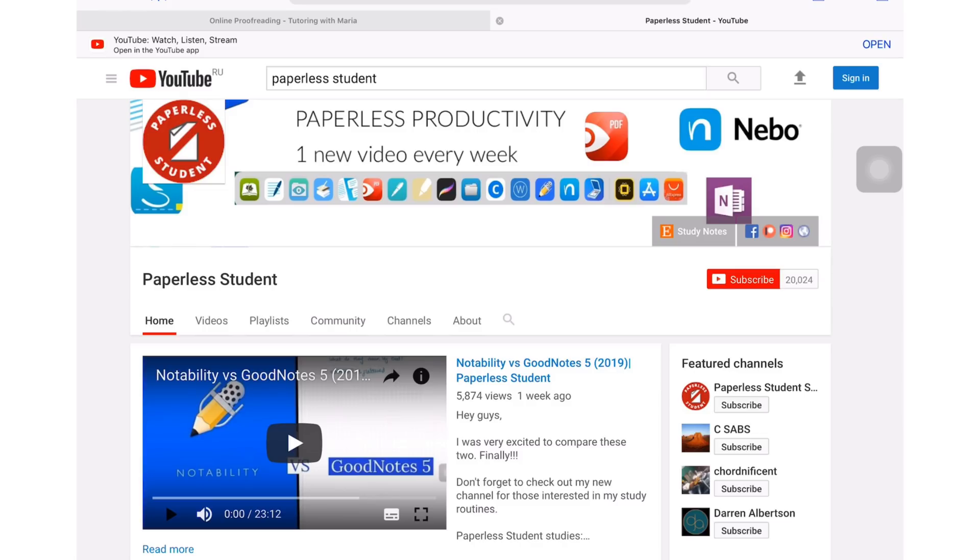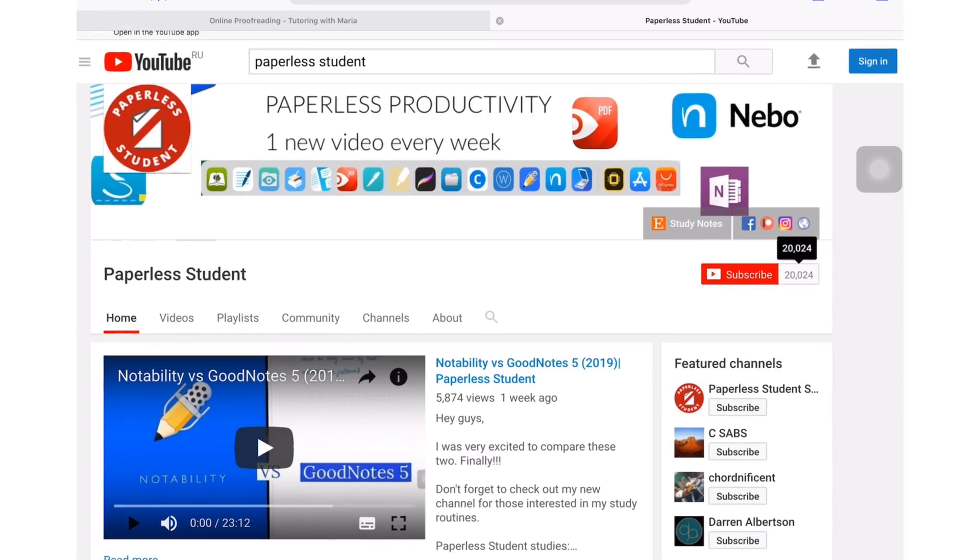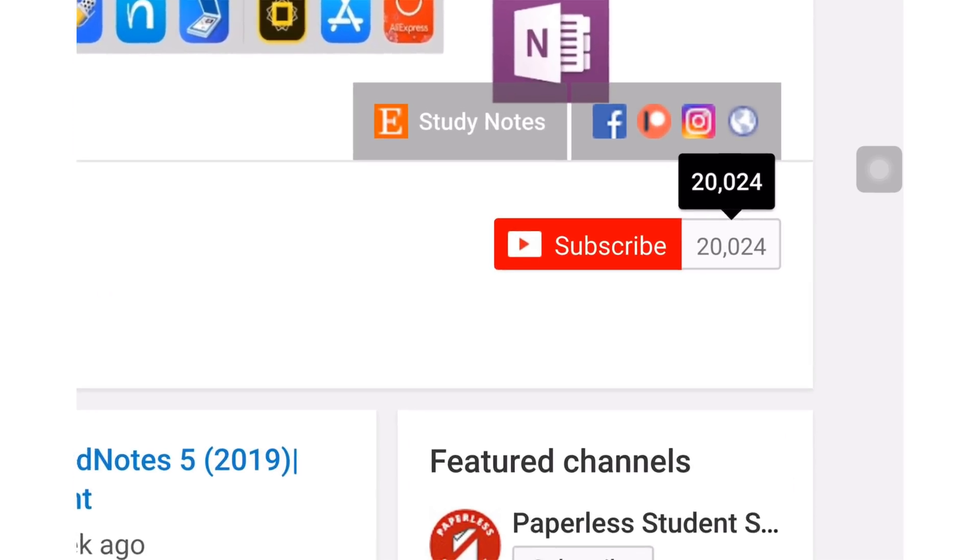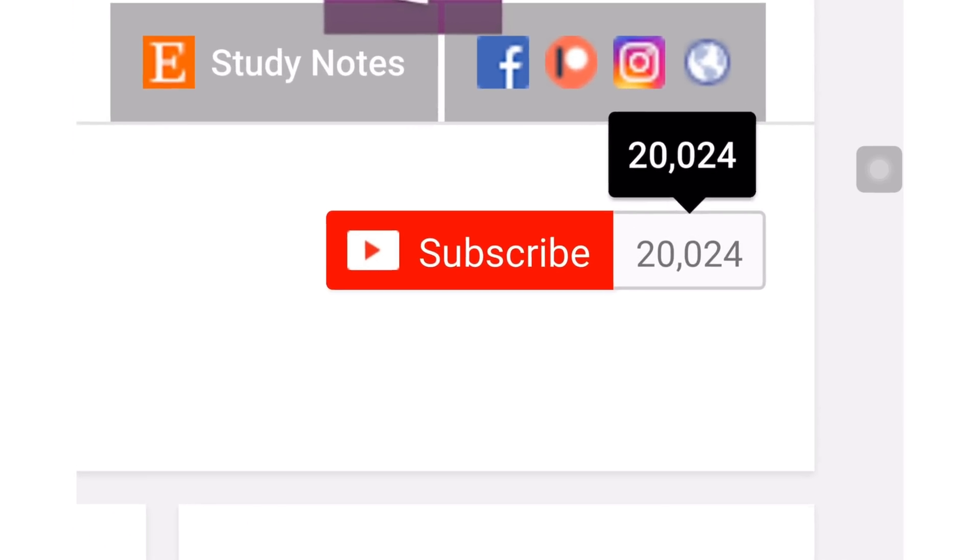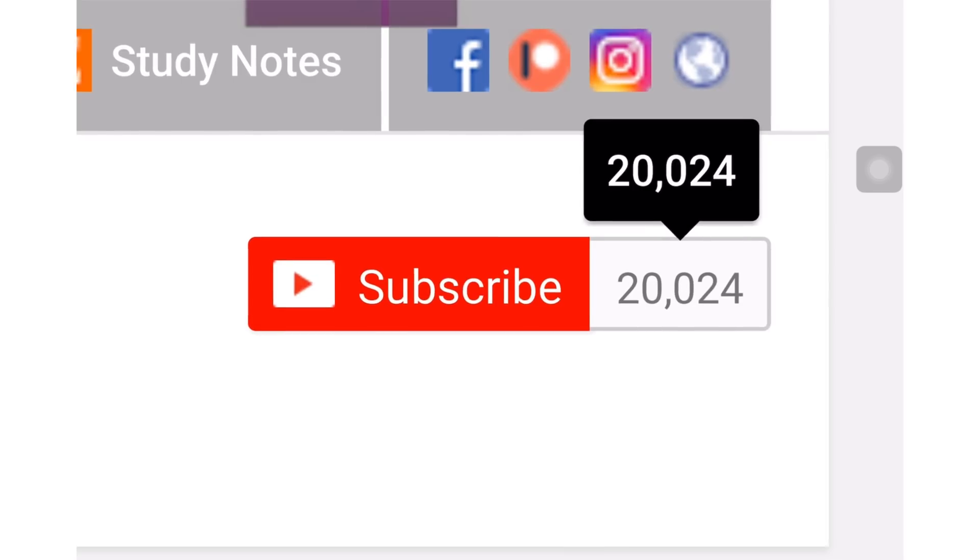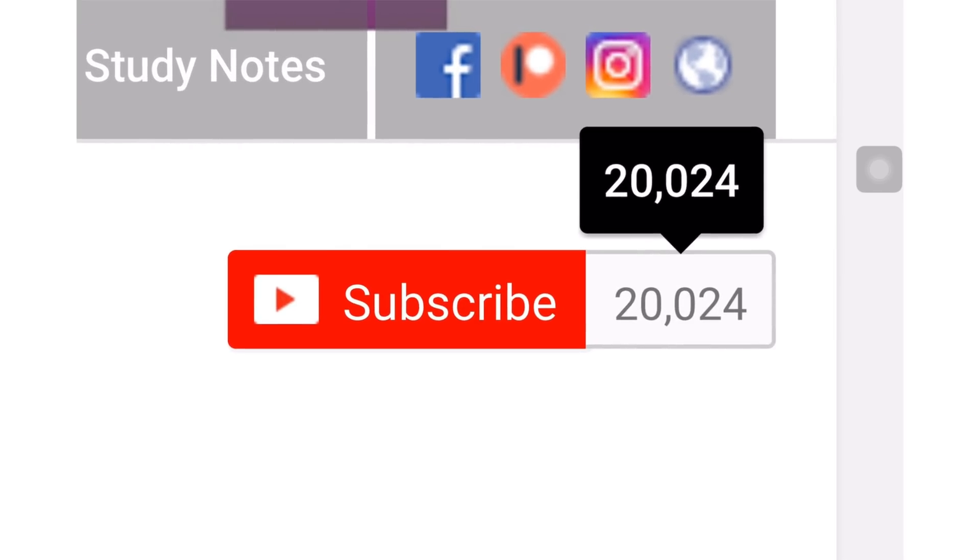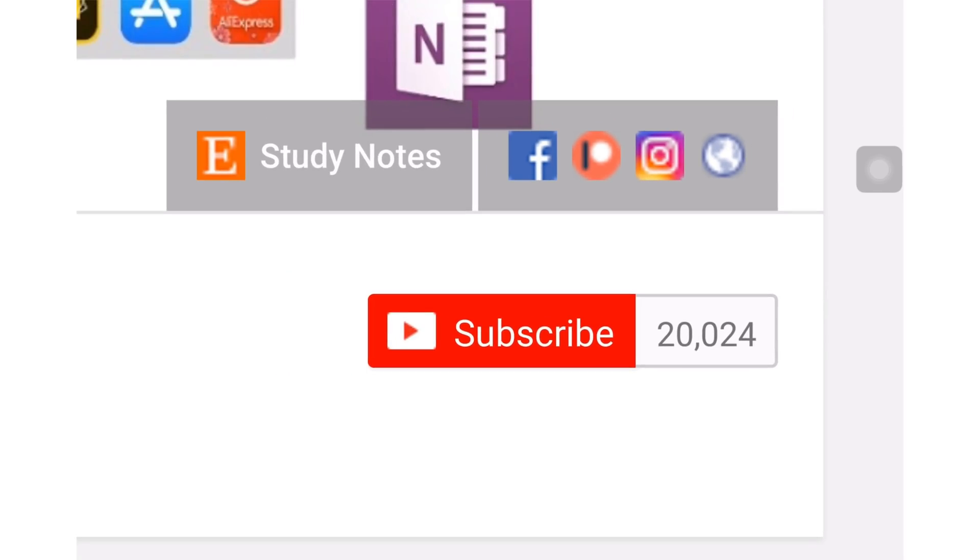If you're new to my channel, welcome! Don't forget to subscribe if you're looking for a solution to go paperless with your studies or your business. And if you already subscribed, make sure you turn on your notifications so you know when I release a new video.